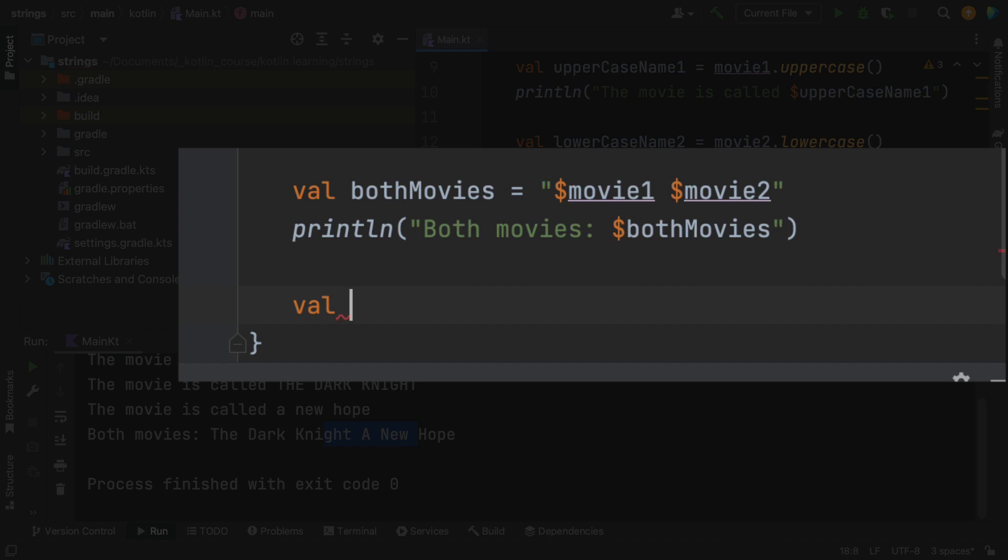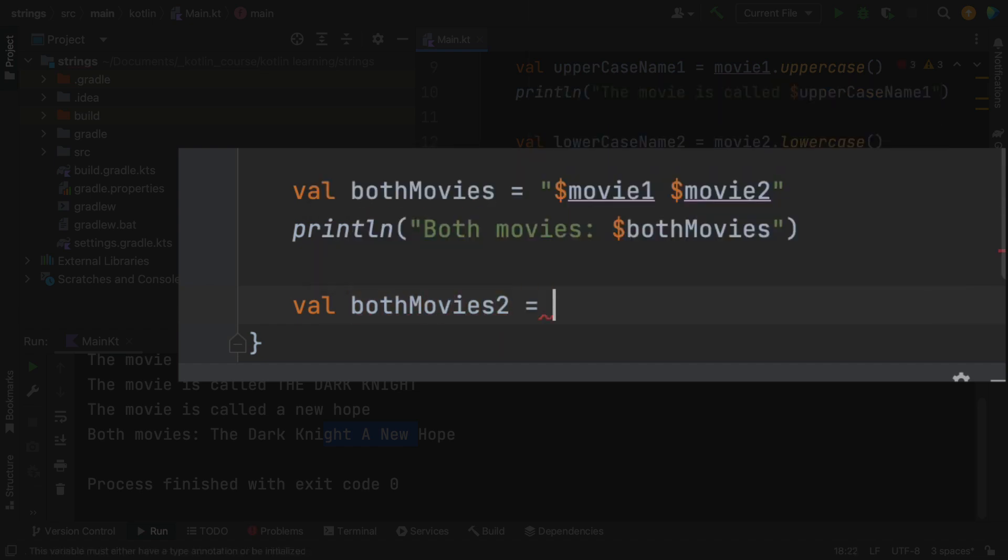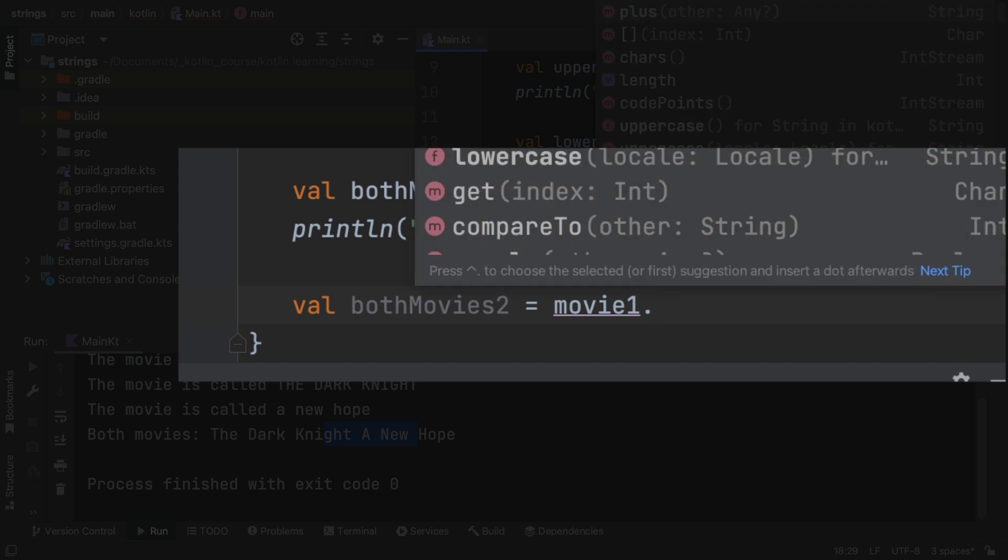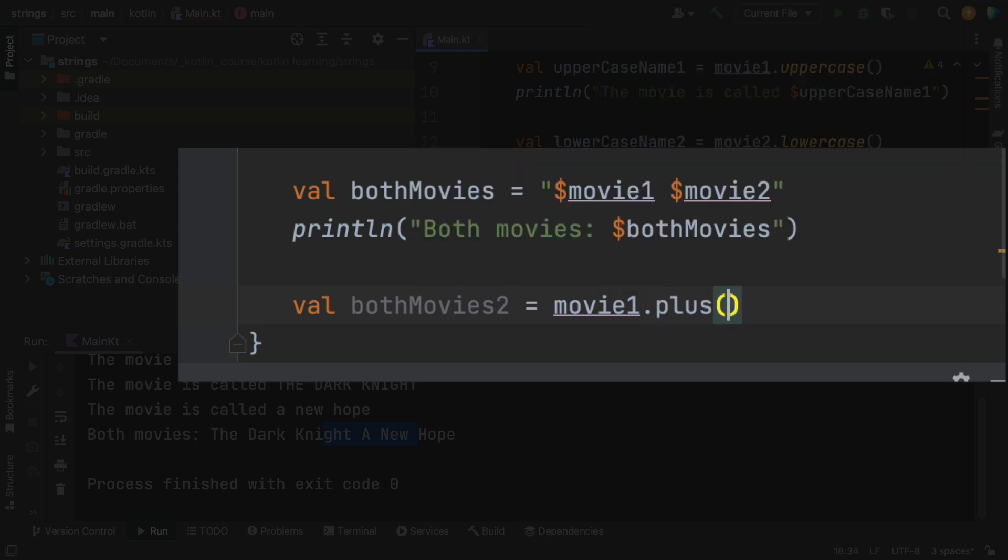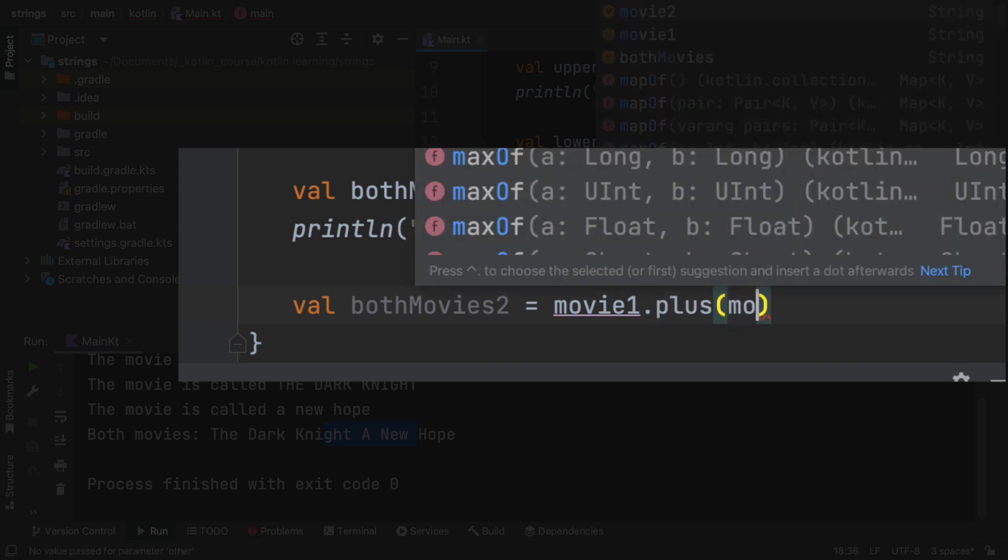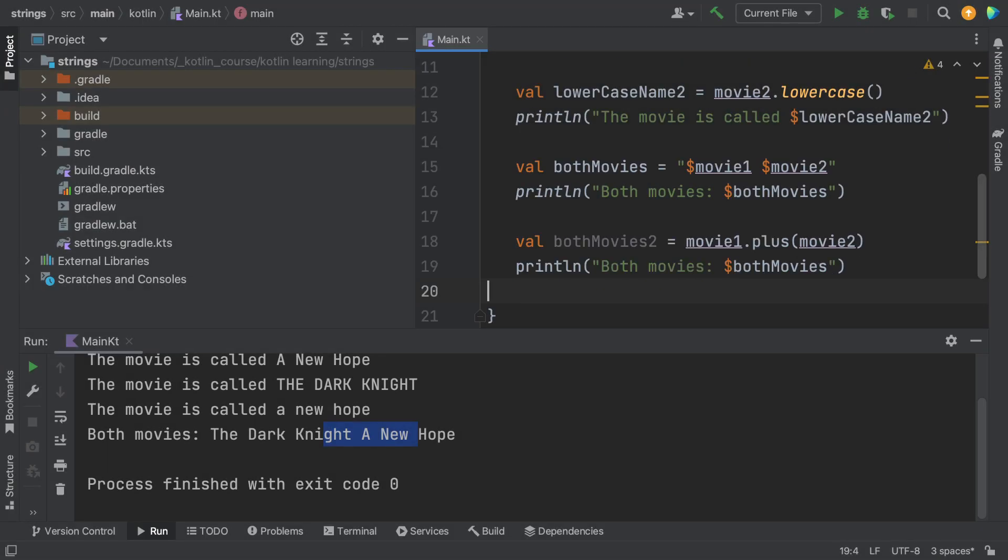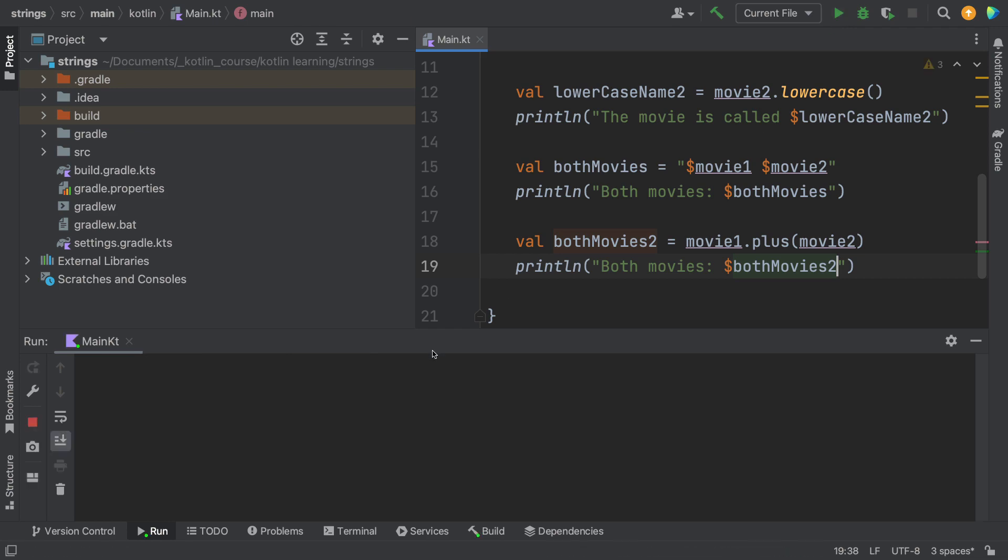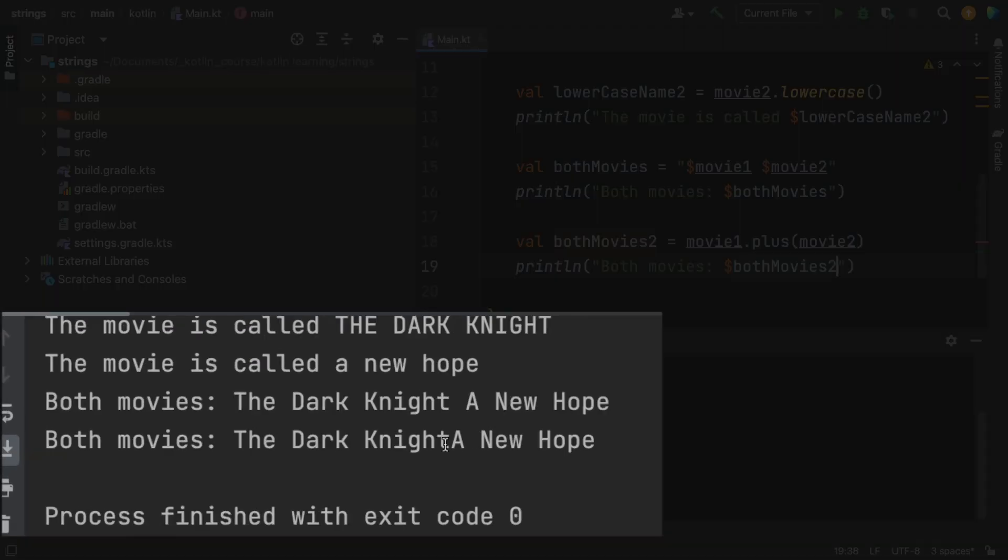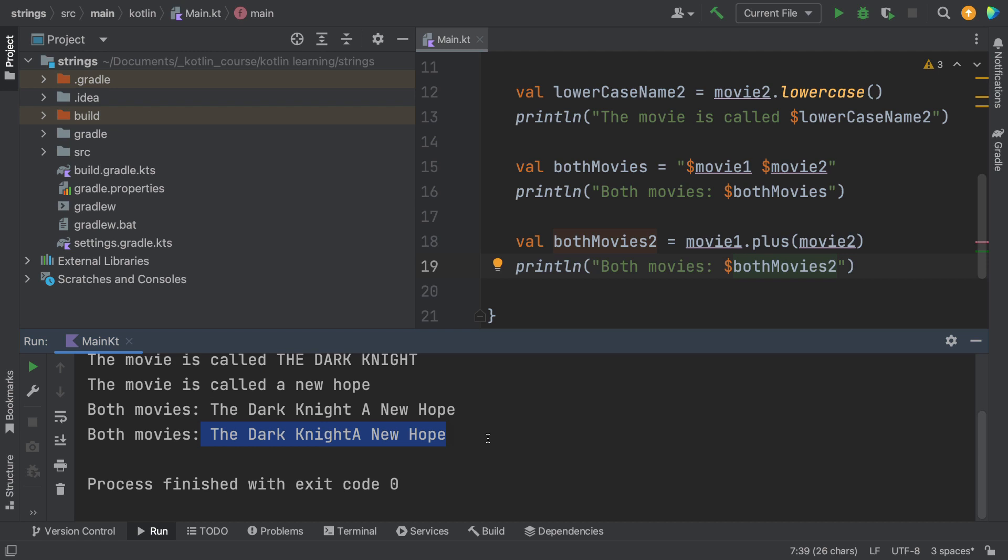Here's another function that you might not know about. It's called plus. So let's make something called bothMovies2, a new variable. And we're going to take movie1, put a dot, and then the plus function and then followed by movie2. So this should give us the same result. And let's see, I'm going to have to print that off and use bothMovies2. So let's run it. And you can see now that we got the exact same result as we did before. We're attaching two different strings together using this plus function.